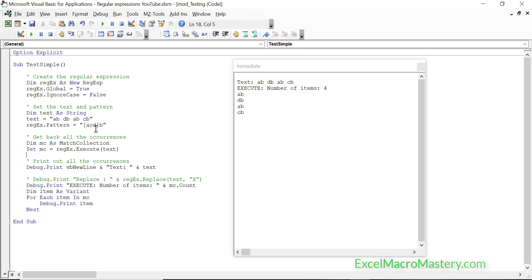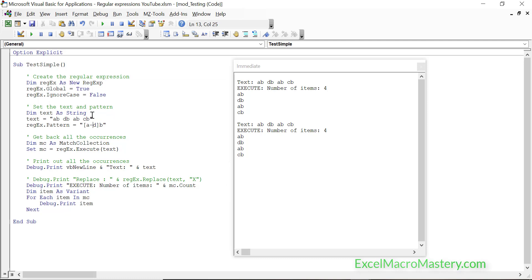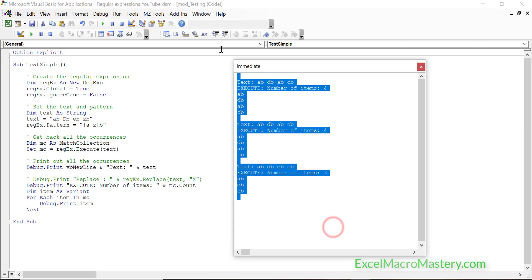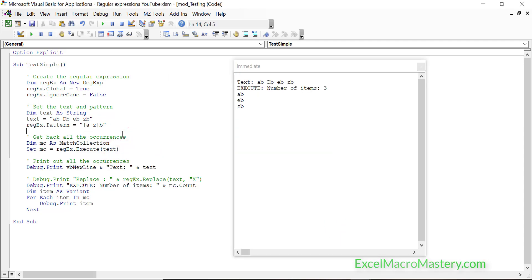It would be cumbersome to always list all letters individually, so we can set a range using a dash — [A-D]B means A to D. Changing one character to E confirms it works, as that one is no longer returned. If the string contains a capital D and we use [a-z] for only lowercase, the B preceded by capital D is excluded. Switching to [A-Z] returns only the result with the capital D before it.